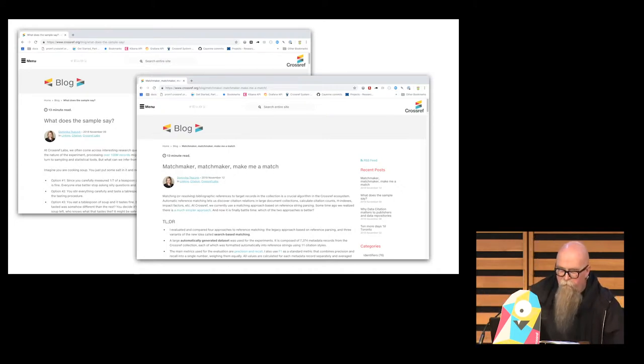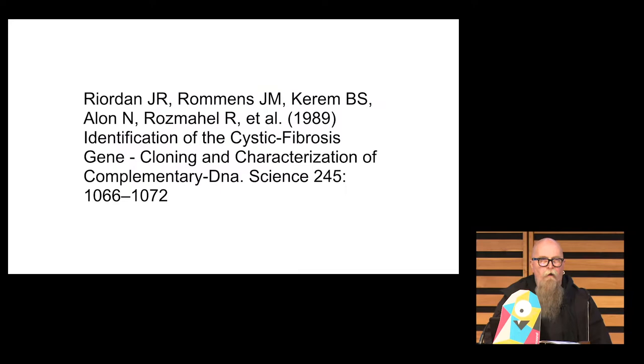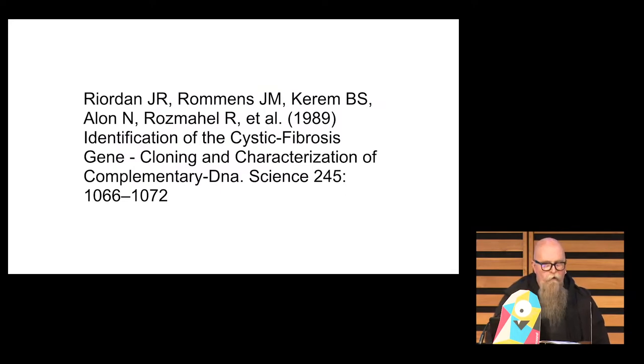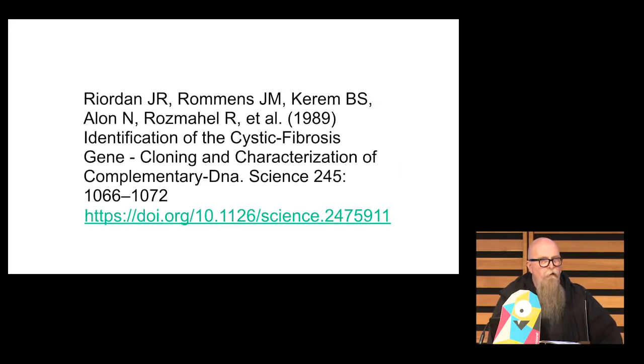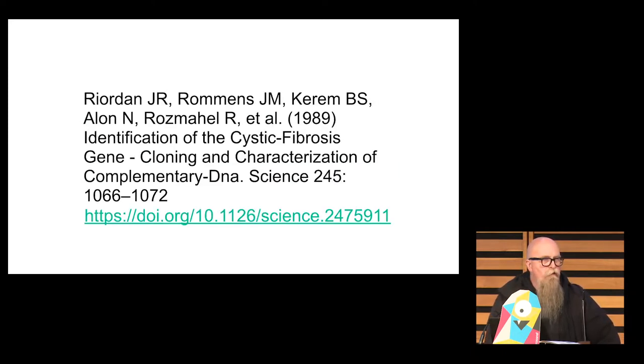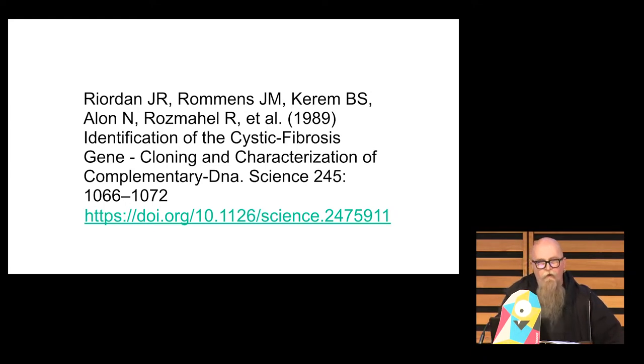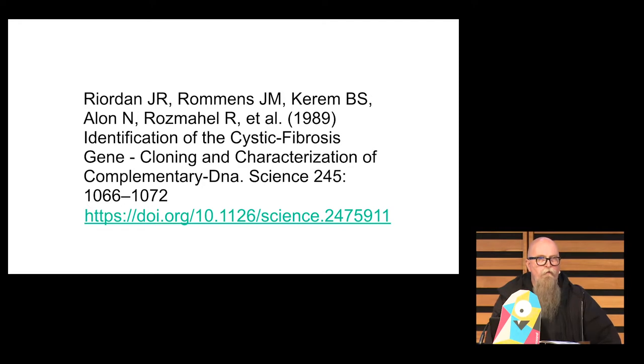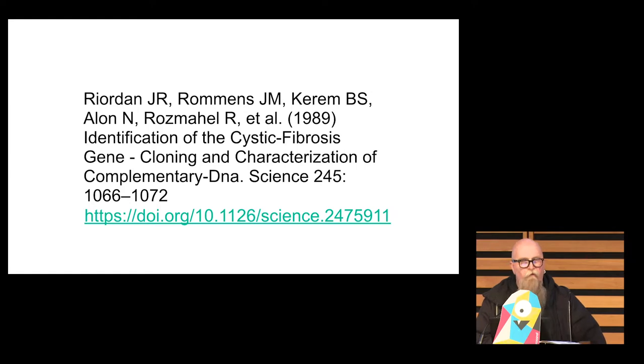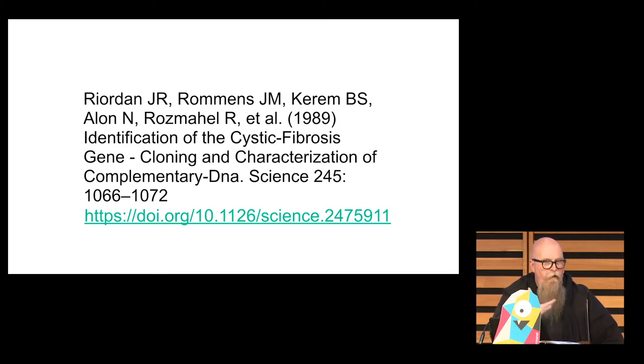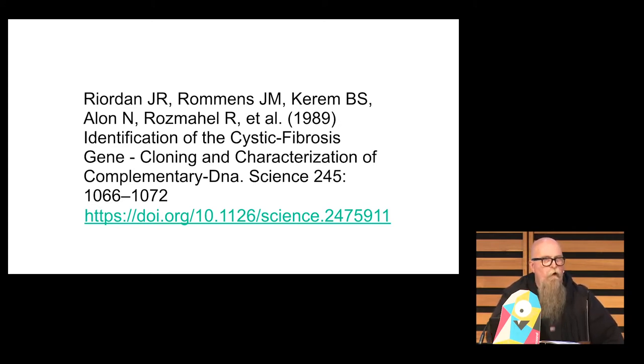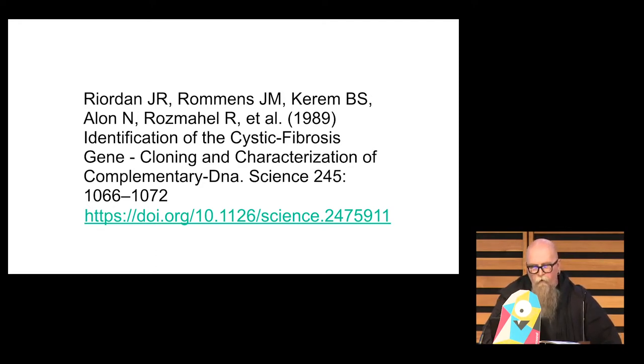So, reference matching. I am hoping you know what it is. It is the thing that we do where we take a string that looks roughly like this, and we try, ideally, to turn it into this. That is, look up that metadata, figure out what DOI has been assigned to it, and return that information. We do this in a number of our systems, and our APIs are used for this by a number of systems. It's really critical to a lot of the work that we do.